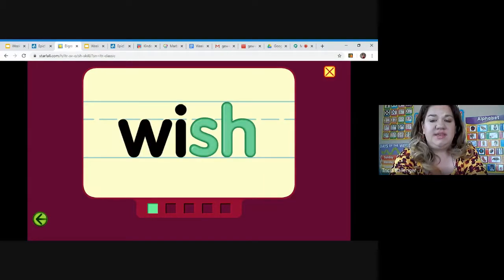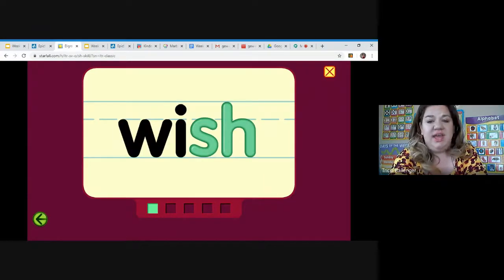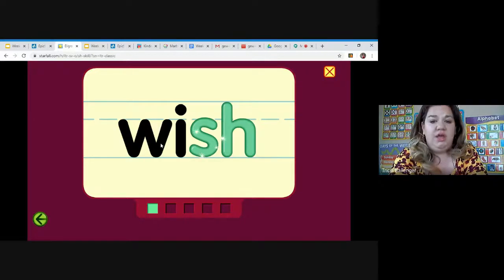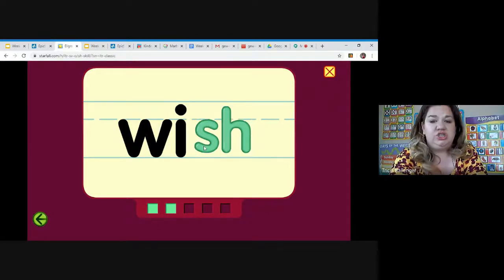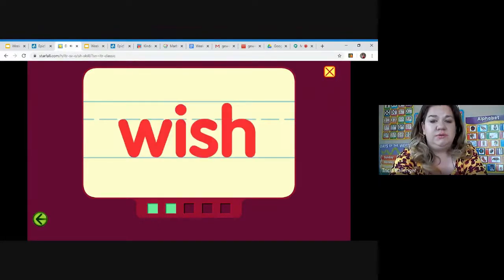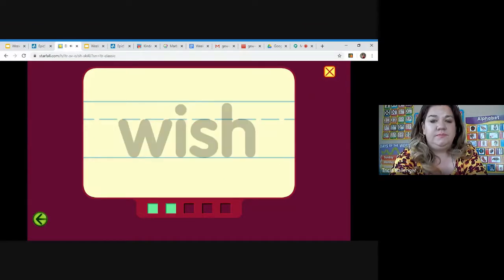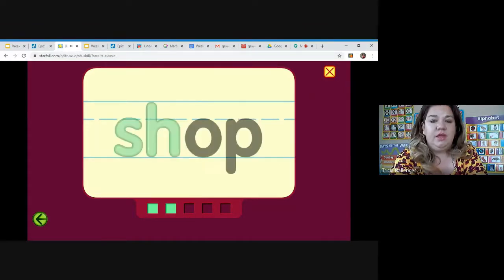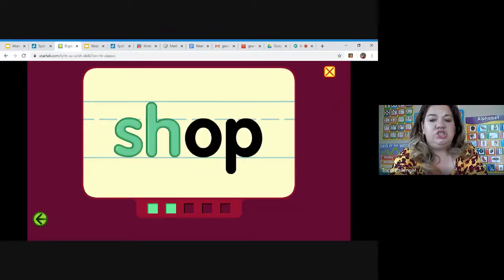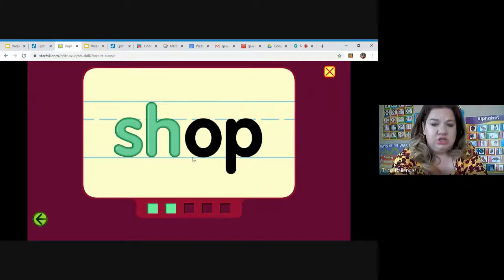Now this has S-H at the end of the word. Wa, i, shh. Shh. Ah, puh. Shop. Shop.